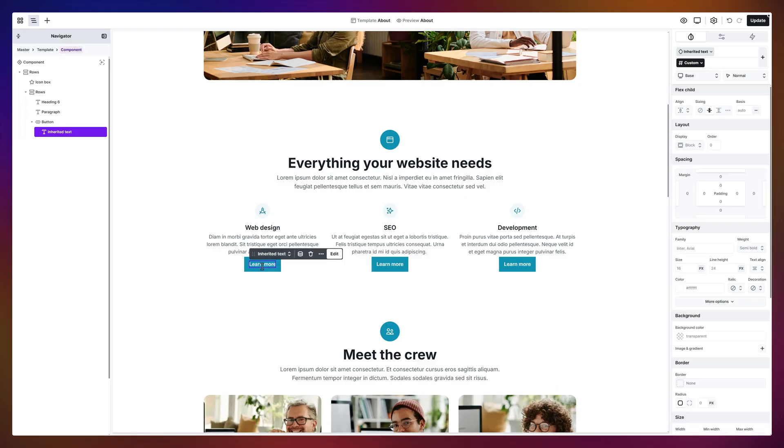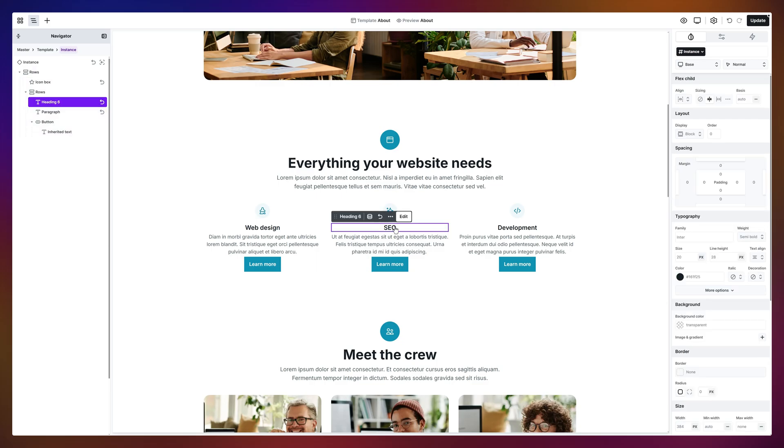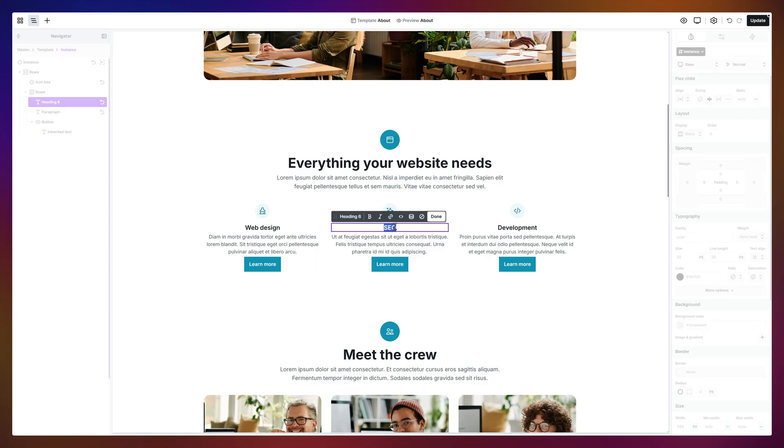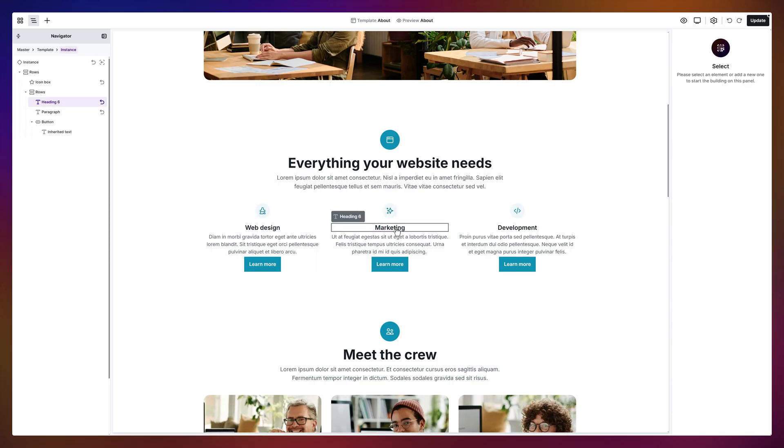But sometimes you only want to change one instance. That's cool too. Just double click an instance to edit it in its own scope. Here, I'll change this heading to Marketing. See? Only this instance updates.